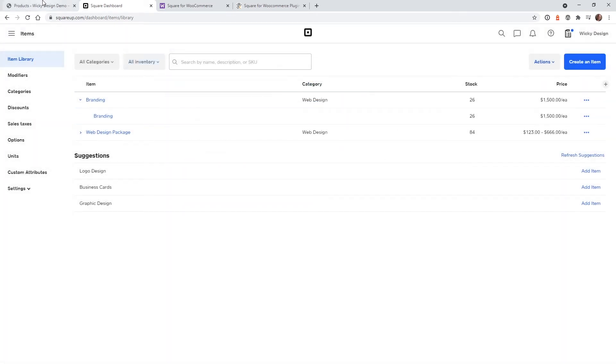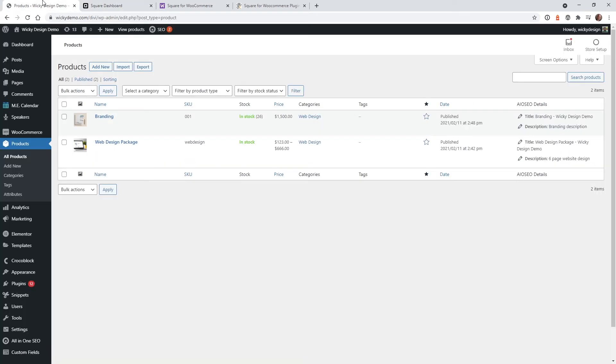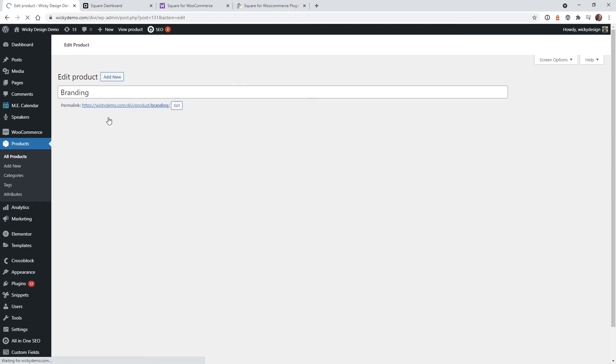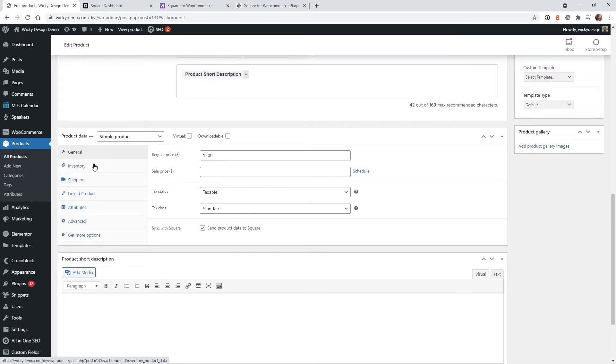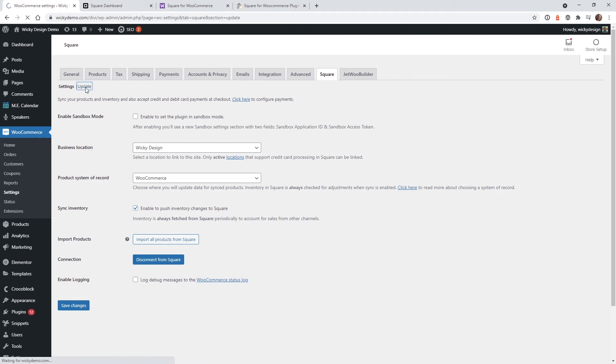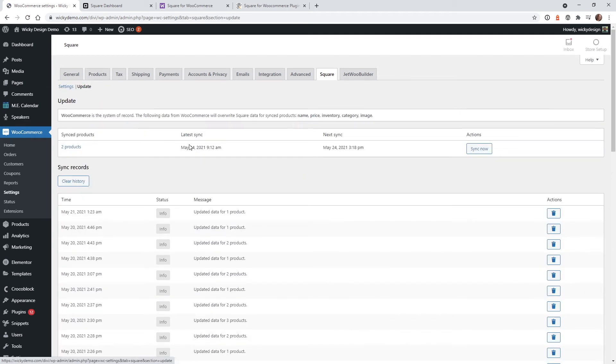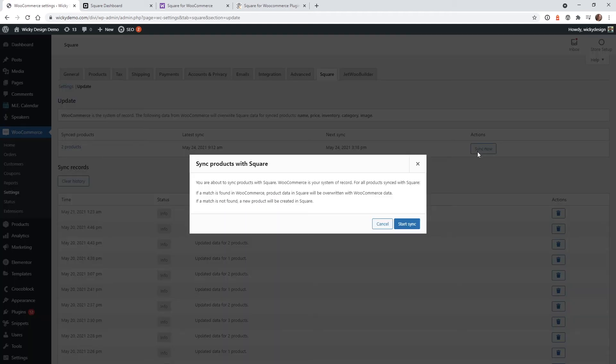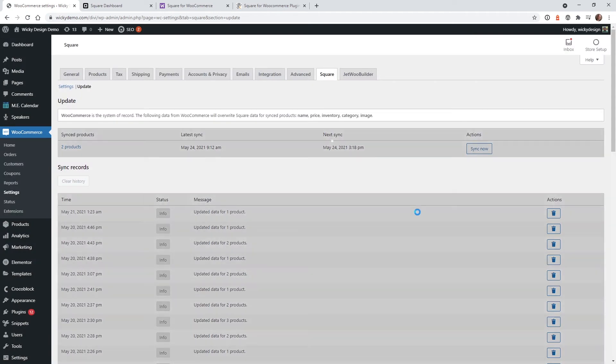So now I'm going to show you how you can make sure that it is synced up. So what you need to do is go into each product. So if you look down here at general, you're going to want to make sure that we have this box selected right here, sync with square. Once you click that button, I recommend jumping over to your settings again, square. And if you click where it says update right here, what this will do is you can click this button called sync now and just hit start syncing.